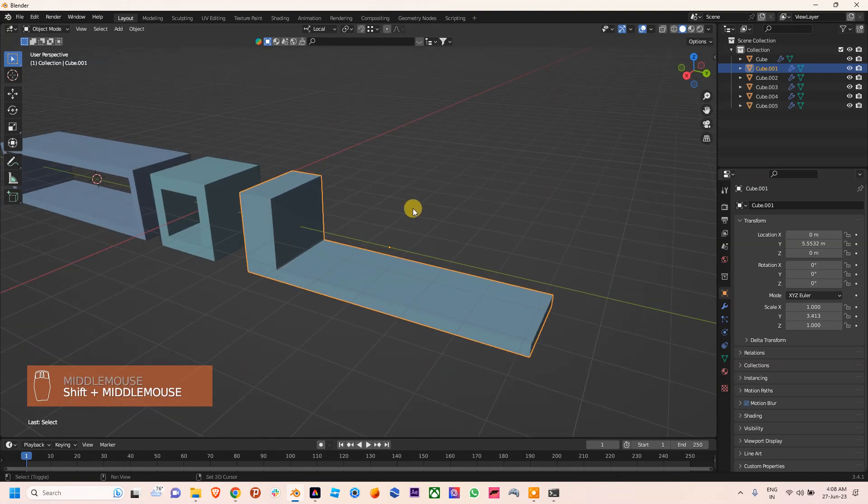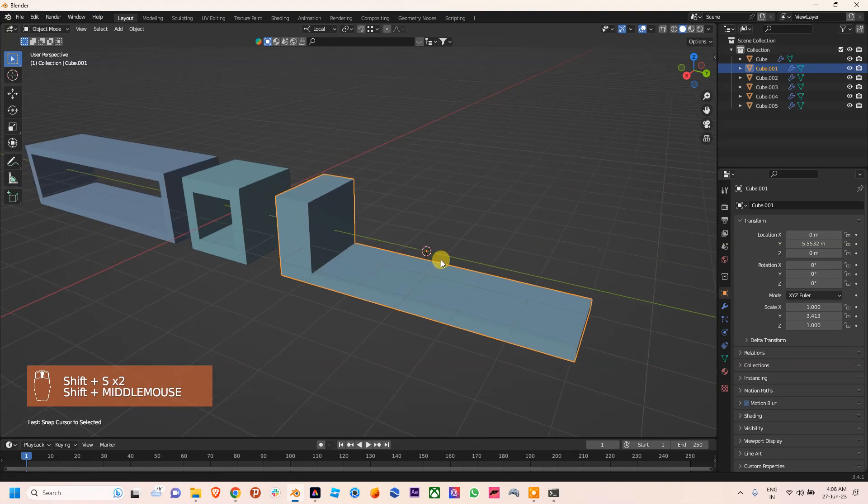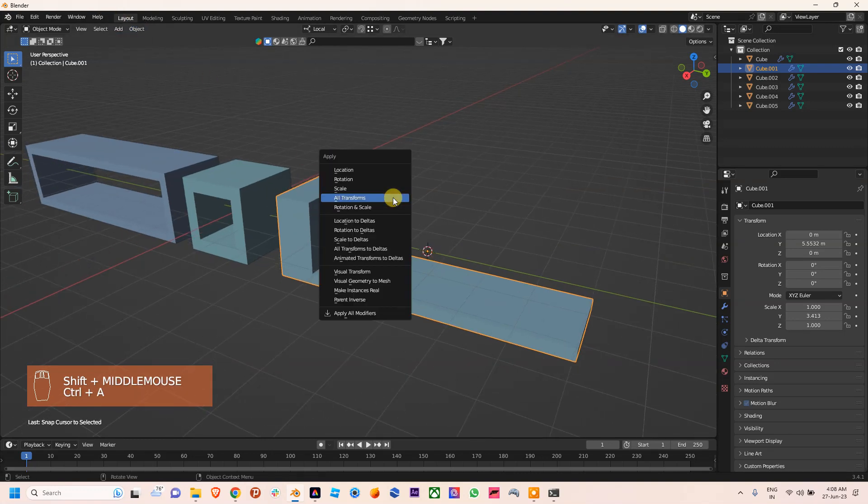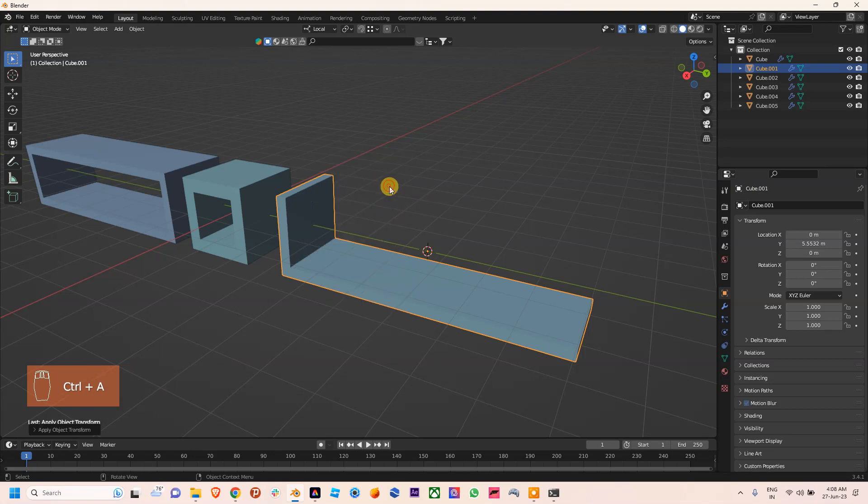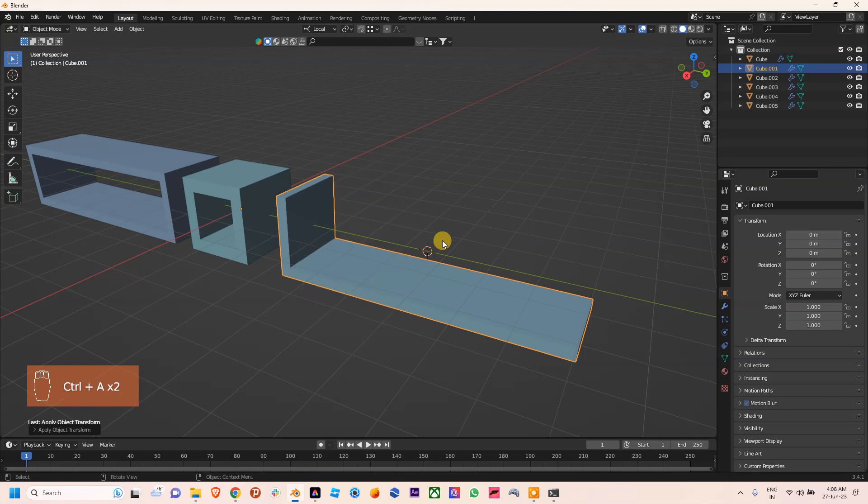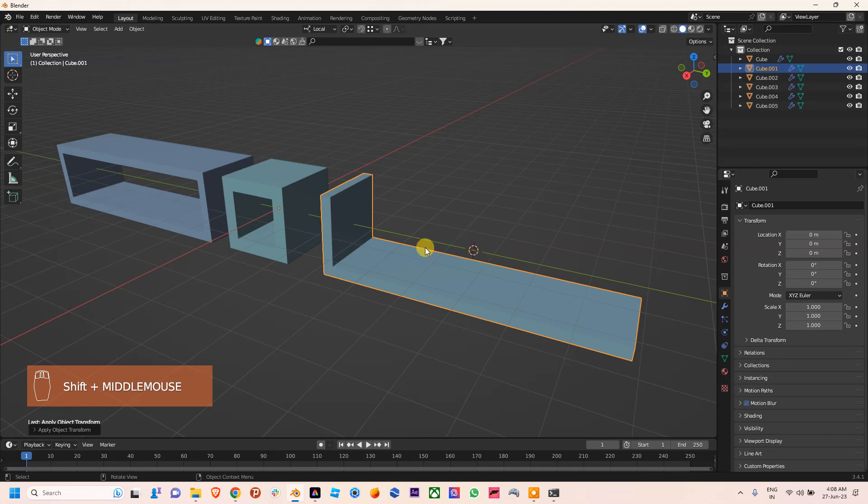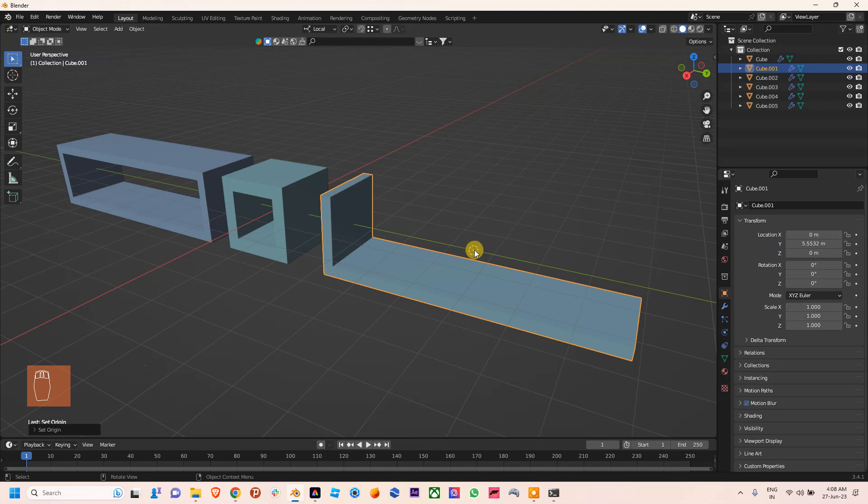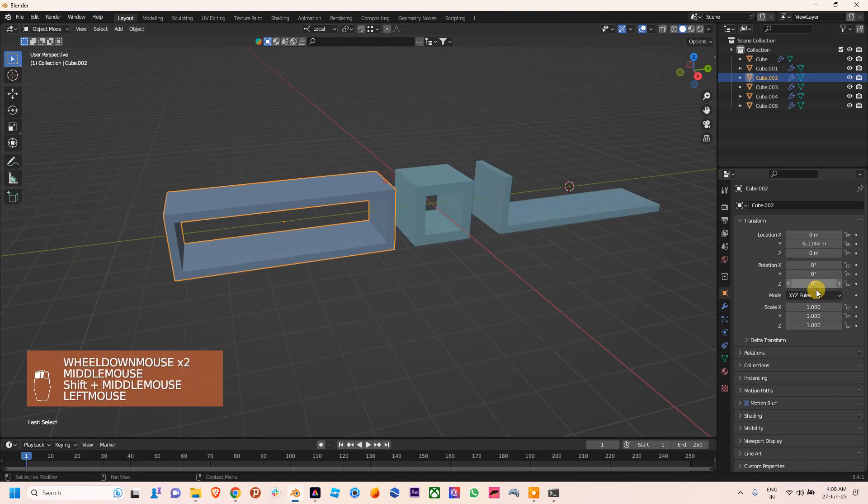So we'll press Shift+S, Cursor to Selected, and then Ctrl+A. You can apply Scale or you can apply All Transforms. We've already set our cursor to its previous location, so we'll use Origin to 3D Cursor.